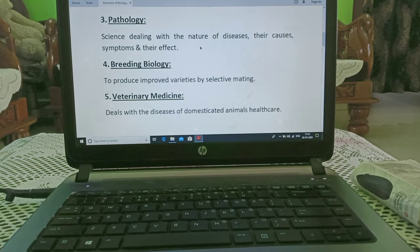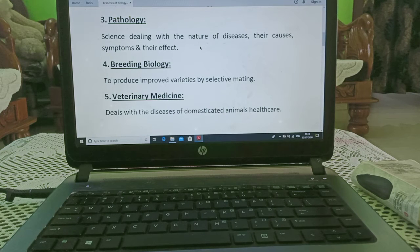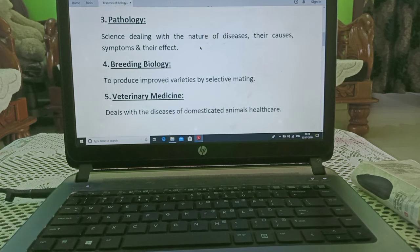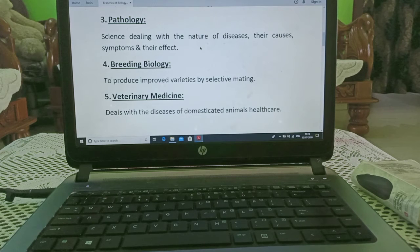Pathology — it is the science which deals with the nature of diseases, their causes, symptoms, and their effect.